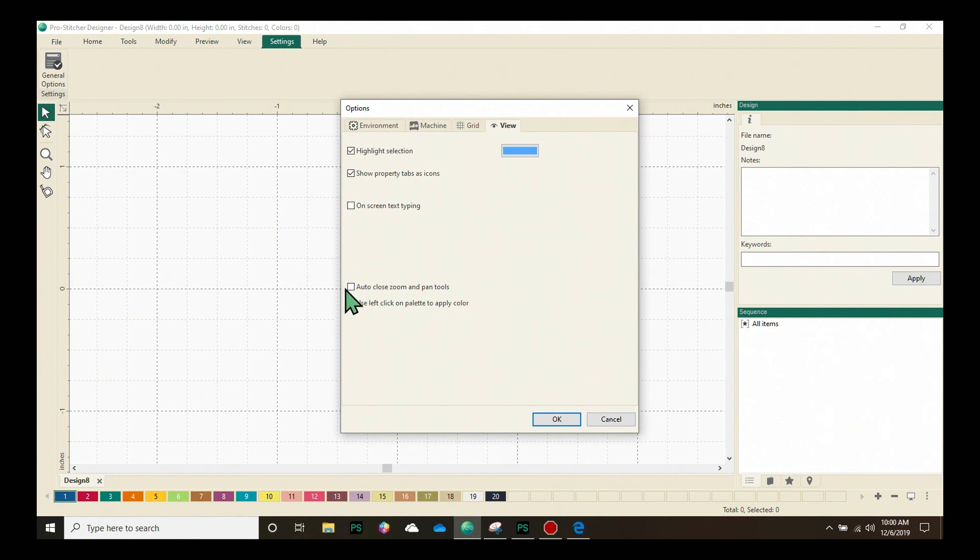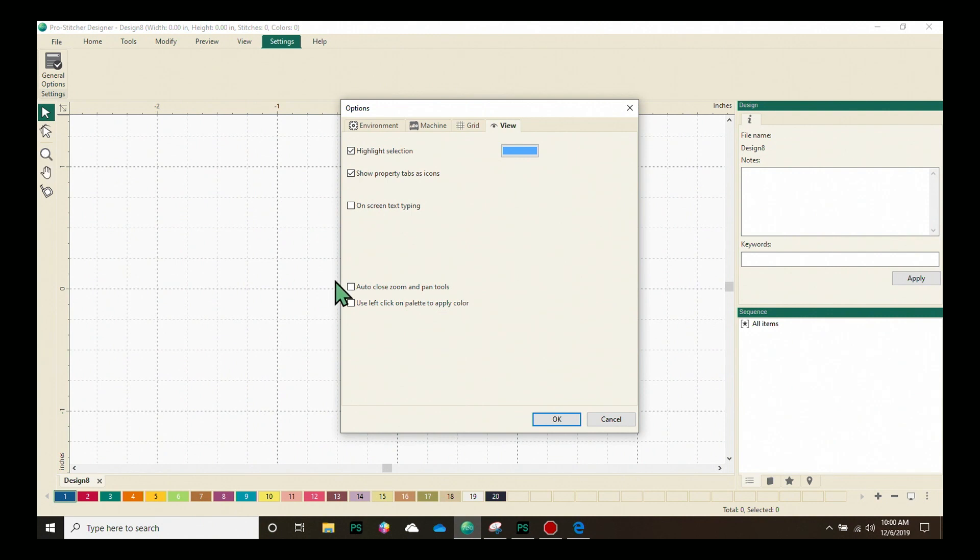We can auto-close the zoom and pan tools, which means over here in the quick access tools, if I click on zoom and I have this selected, it will automatically go back to select after it's used.